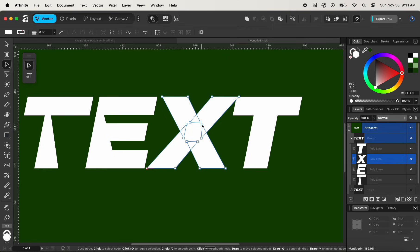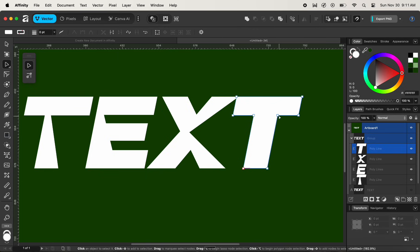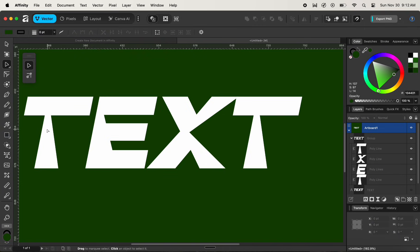Similarly, we can do it for the next character as well — select the anchor points, hold down the Shift key and press the left arrow key to reposition the text. We'll do the same for the last character T shape: click on the anchor point, hold down Shift, and press the left arrow key several times. You can see we can adjust anchor points like this and customize our text. I'll hold down Shift and press the left arrow key two more times so the final T matches the appearance of the first T character shape.